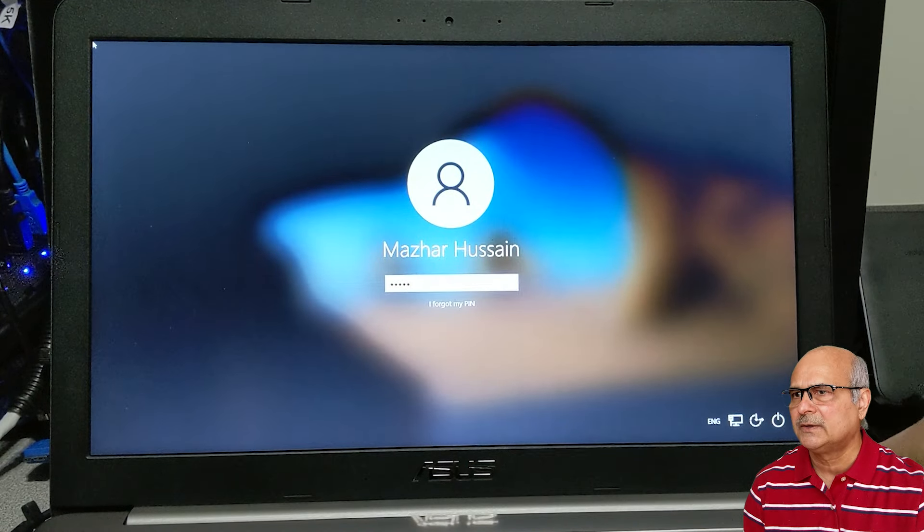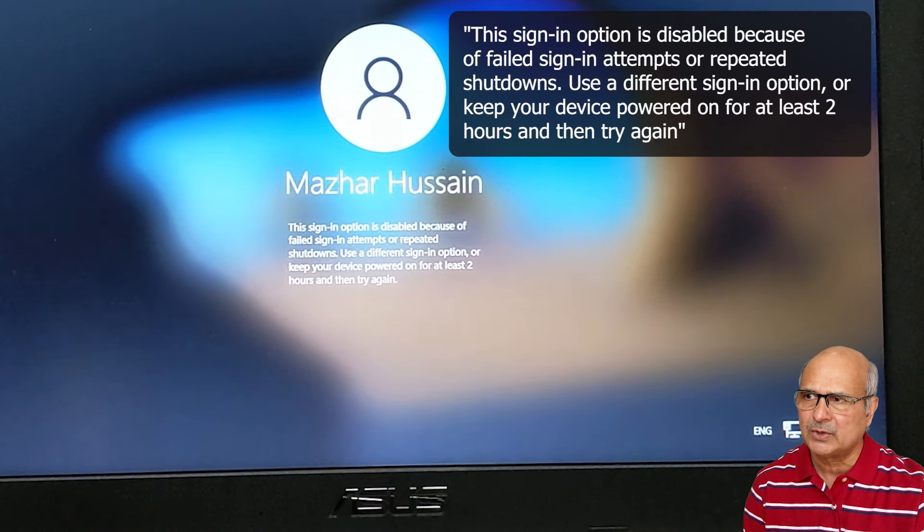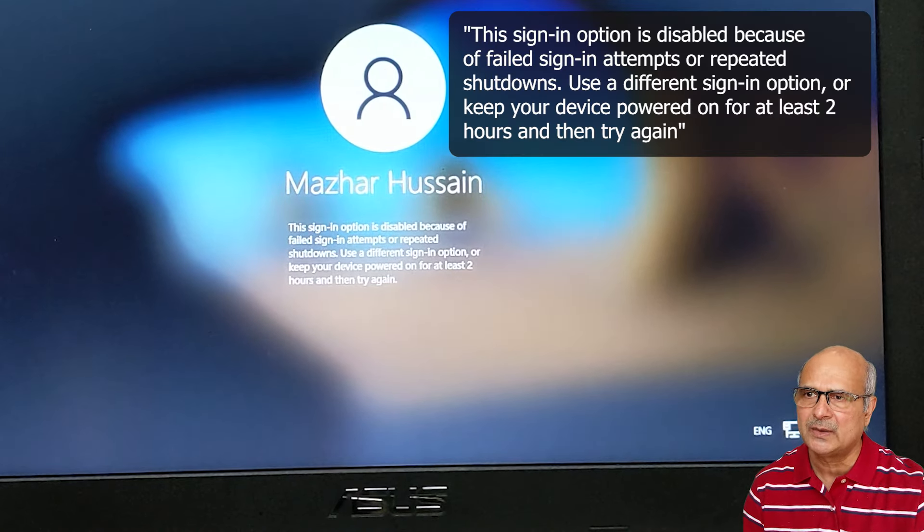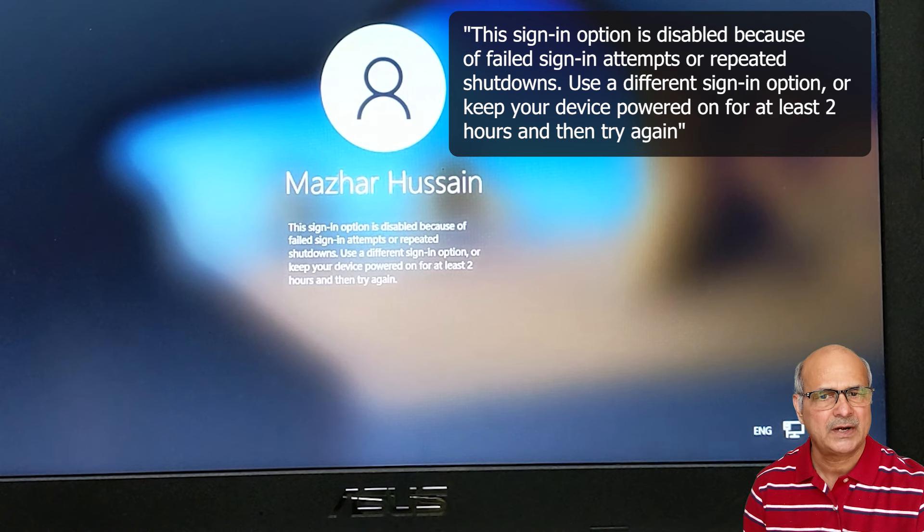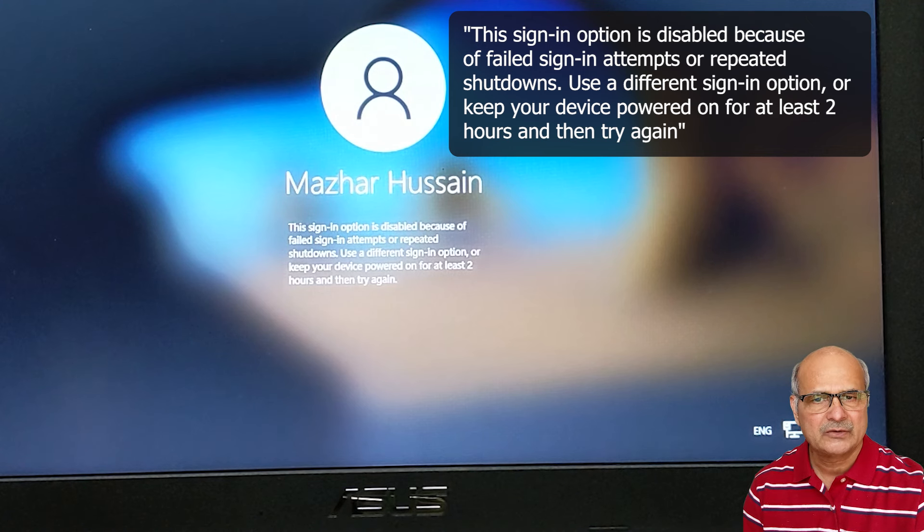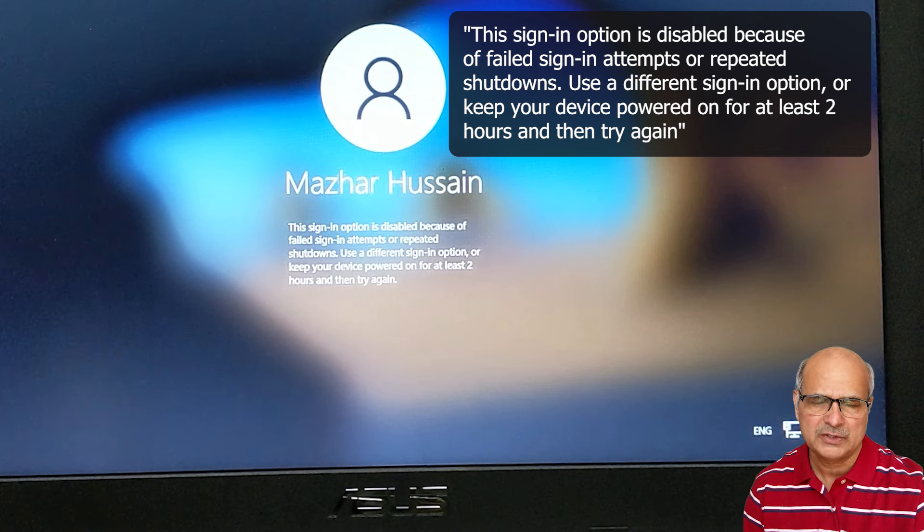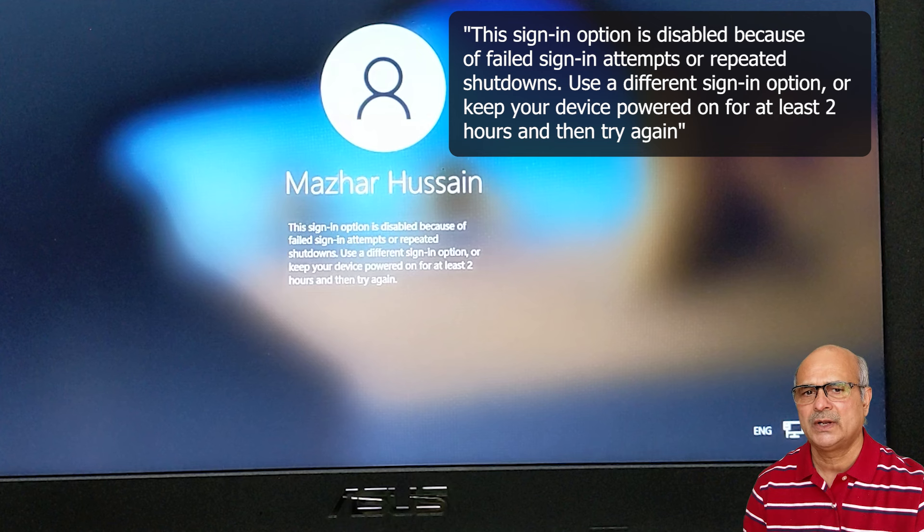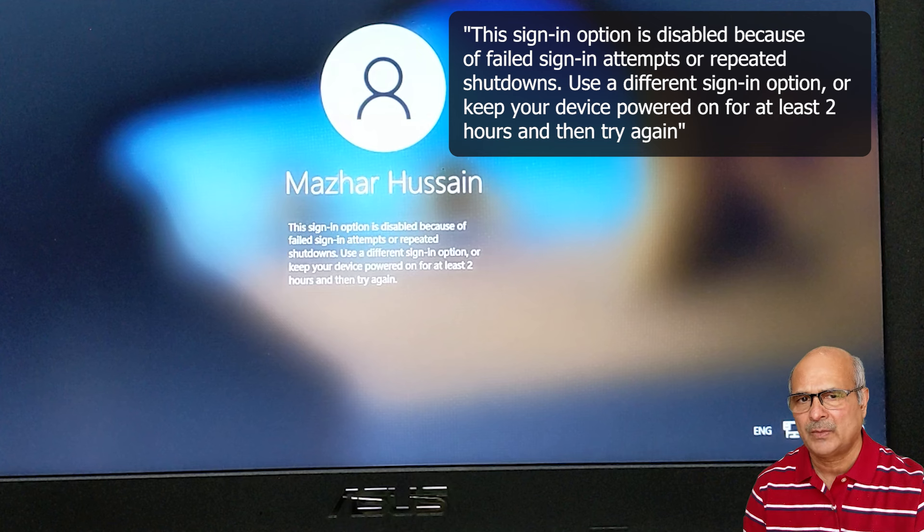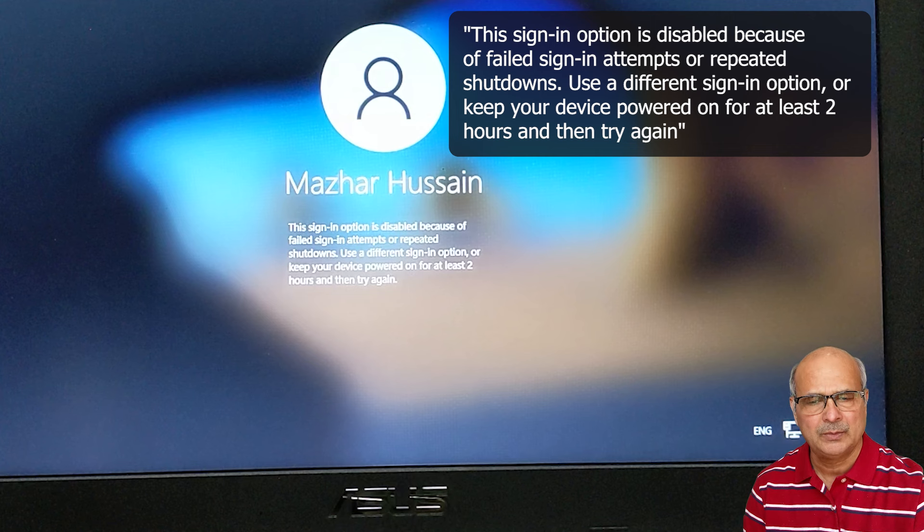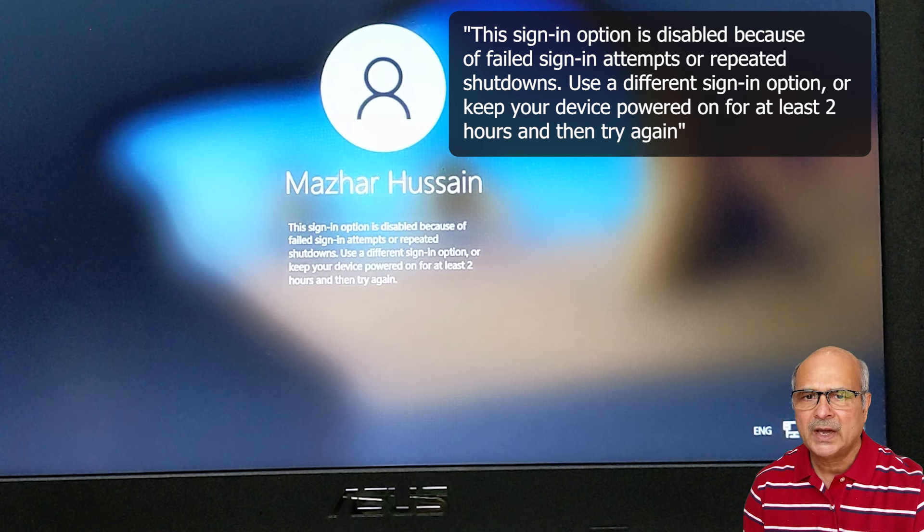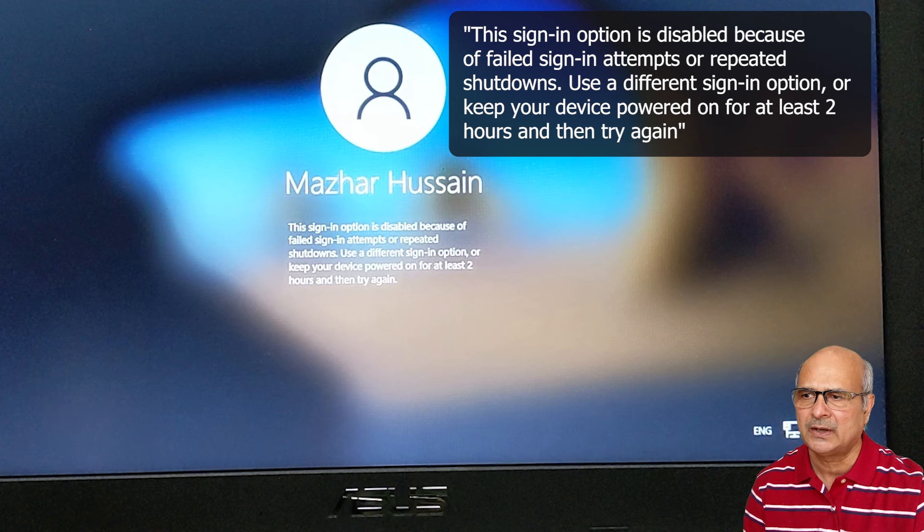Here as it says, sign-in is disabled because of failed attempts and repeated shutdowns. In my case, this hasn't happened because I did not use this laptop for almost three or four months. Now I just needed something and tried to switch it on and came across this problem. I have no repeated failed attempts or repeated power shutdowns. What's possible is maybe my battery was totally drained and it affected something, which resulted in this problem.